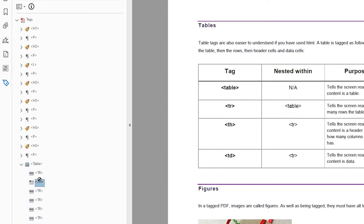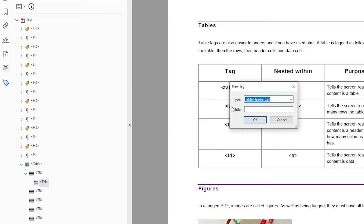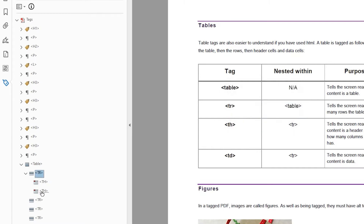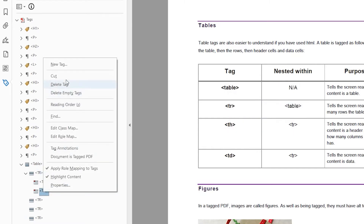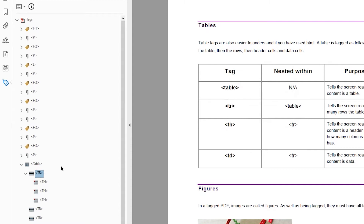I'm going to need that to be inside the row, so I'll drag it up slightly so that it's nested. So we now have a table; within that we have a row; within that we have a header. I'll just create two more headers, and then we'll start to associate some text.